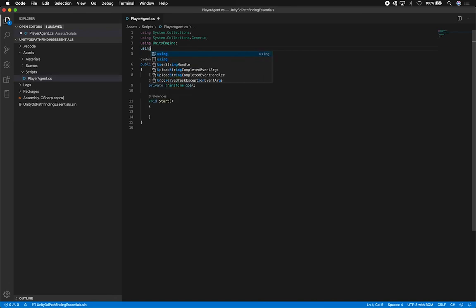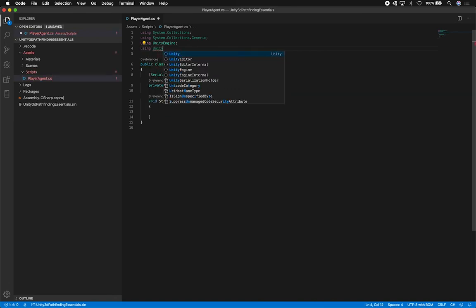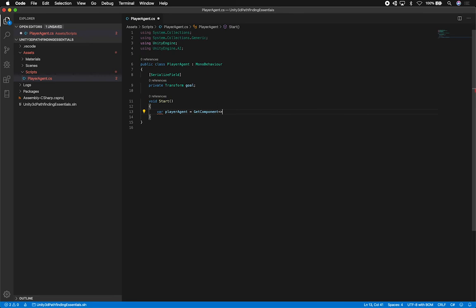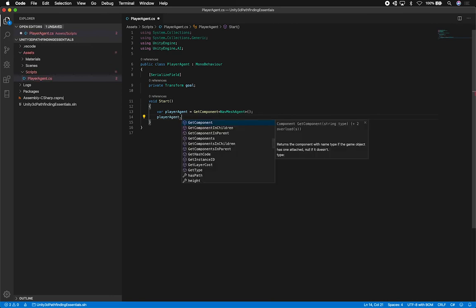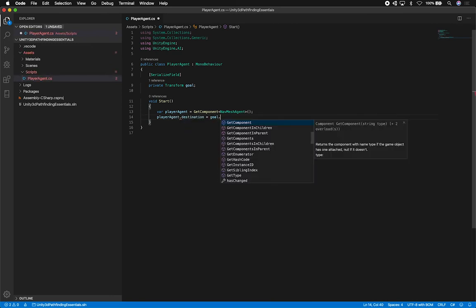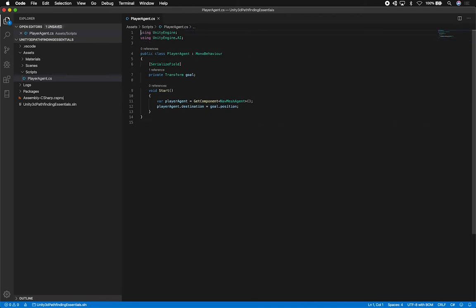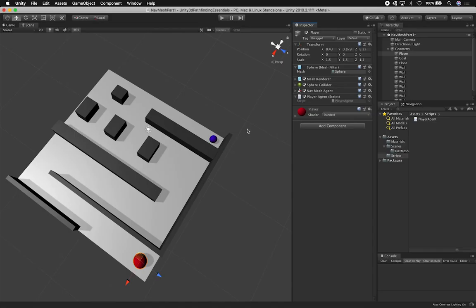I also need to bring in the AI namespace — that's UnityEngine.AI. Then I'll write: var destination = goal.position; and then GetComponent<NavMeshAgent>().destination = destination; — we're getting the NavMeshAgent component associated with this object and setting its destination to tell it where it needs to go. I'll remove the unused namespaces. That's basically everything — let's go back into Unity and make sure it compiles.